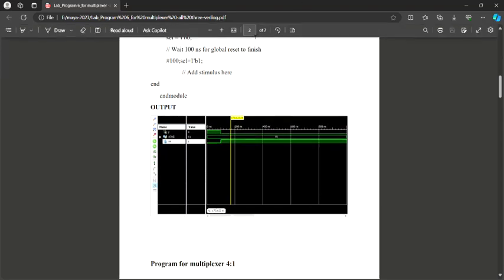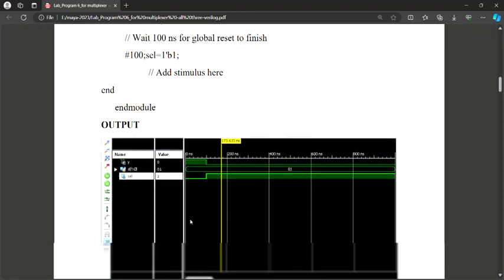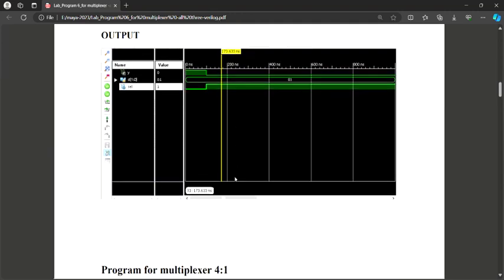When you run the program you will get the waveform. The variables shown are the output Y, and the data lines D0 and D1. D0 has a value of 1 and D1 has a value of 0. Depending upon the select line, initially when select is 1 the output is produced from D1. Since D1 value is 0, the output gets 0. You can move the cursor line left and right to see how the output changes depending on the test bench values. This is the waveform you are expecting from the program.